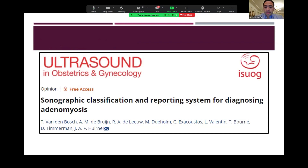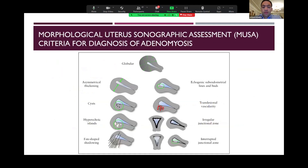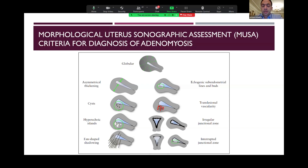This article published in ISUOG presents a sonographic classification and reporting system for diagnosis of adenomyosis called the Morphological Uterus Sonographic Assessment — the MUSA criteria for diagnosis of adenomyosis — which consists of globular enlargement of the uterus, asymmetrical thickening of the anterior-posterior wall, presence of myometrial cysts, hyperechoic islands, fan-shaped shadowing, echogenic subendometrial lines and buds, translesional vascularity, irregular junctional zone, and interrupted junctional zone by 2D and 3D ultrasound.